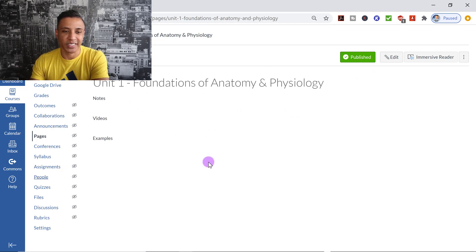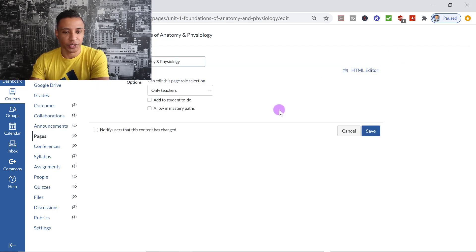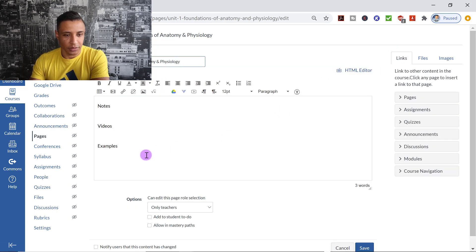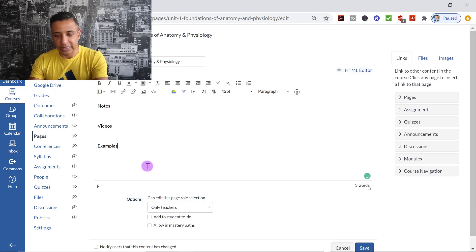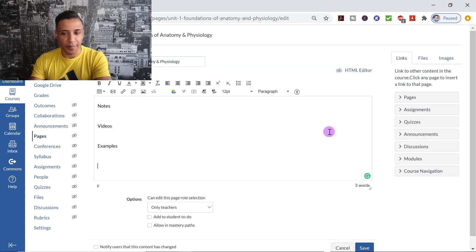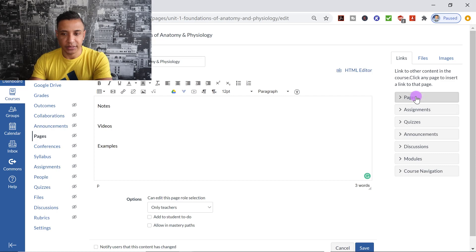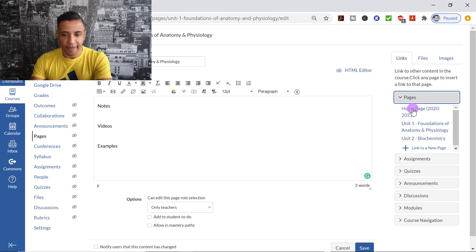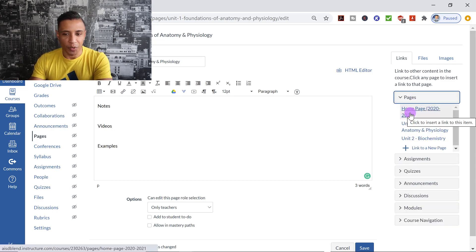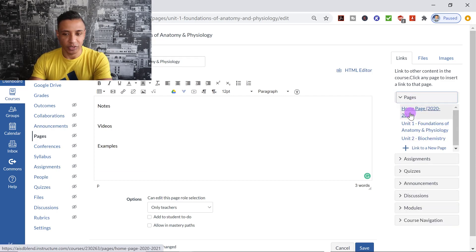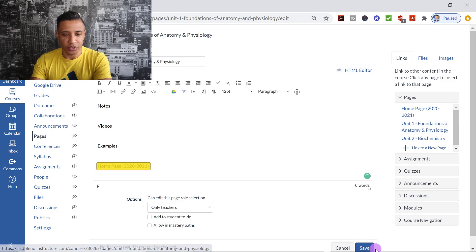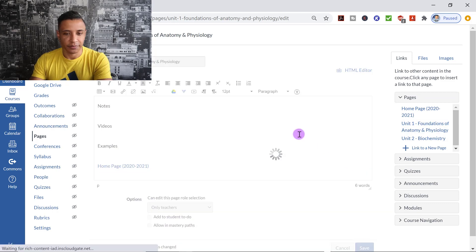So let's say, for example, Unit 1, I want to have a link to the homepage. So let's just say down here, I'm going to go to Pages, and then I want them to be able to access the homepage again. So I'm going to click Homepage. I'm going to save that.